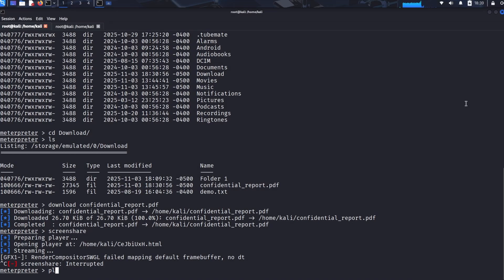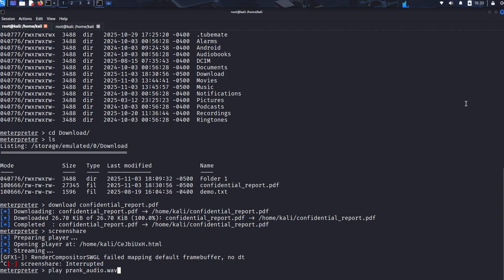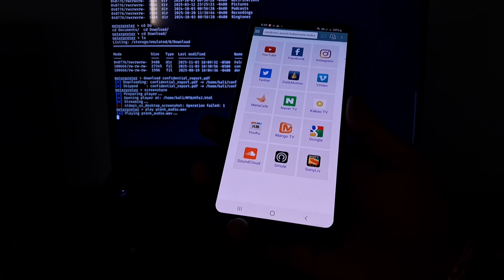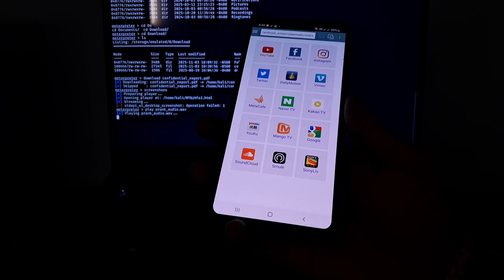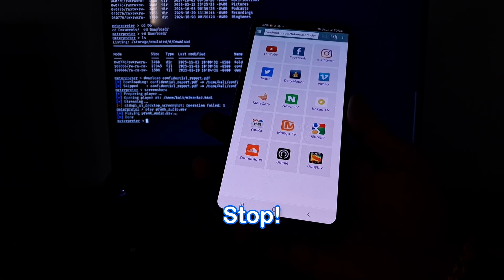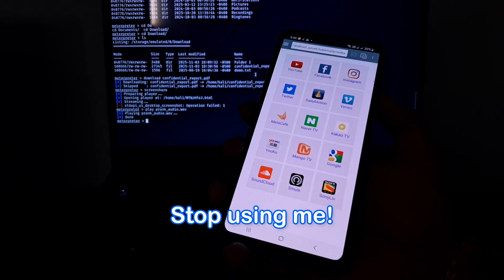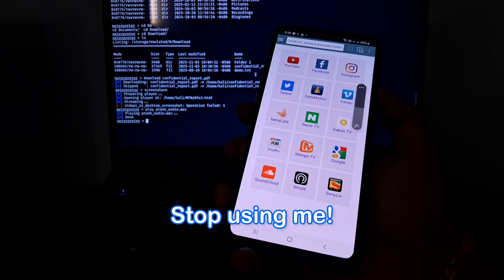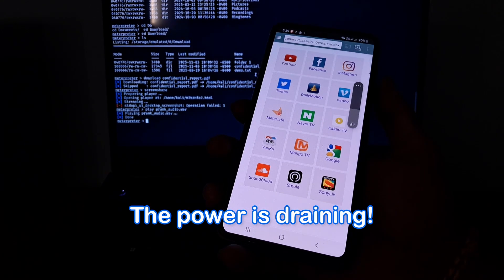Then we use the play prank_audio.wav command. This injects a pre-recorded audio file directly into the device's main speakers, bypassing all volume and silence settings. [Audio plays: "Stop! Stop using me! The power is draining. System failure imminent. I'm burning the last reserves. I cannot function like this. This is your fault."]